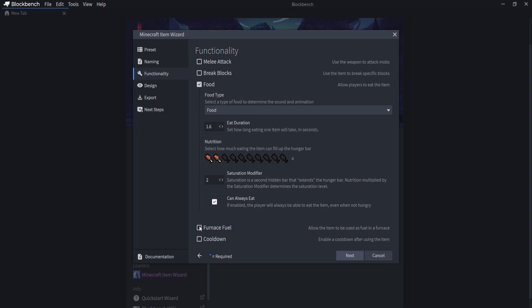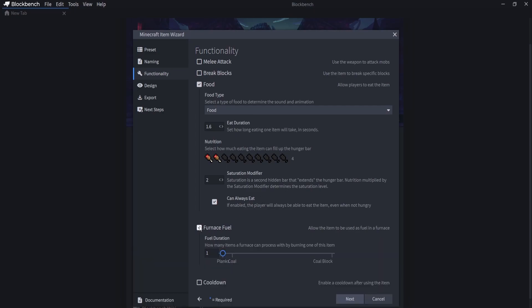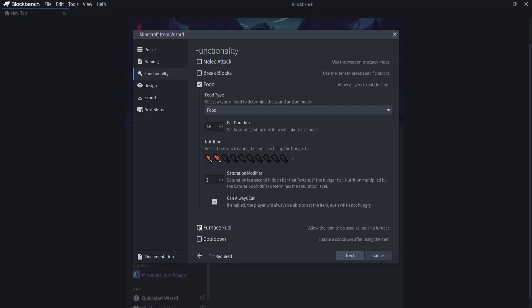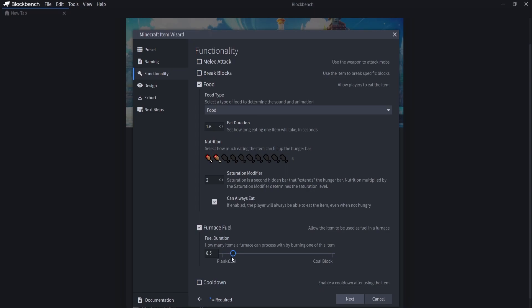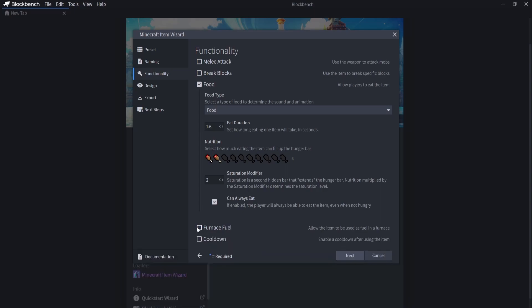Now we can have this as furnace fuel if we want, but I'm not going to make mine furnace fuel. But I will explain this to you. So this will make it as good as coal. And you can make it all the way up to coal blocks or even more powerful by putting a custom number in here. Or you can make it absolutely useless and put it as 0.5 or even 0.1. And it will instantly go away. But we can obviously turn that off because we're not doing it.